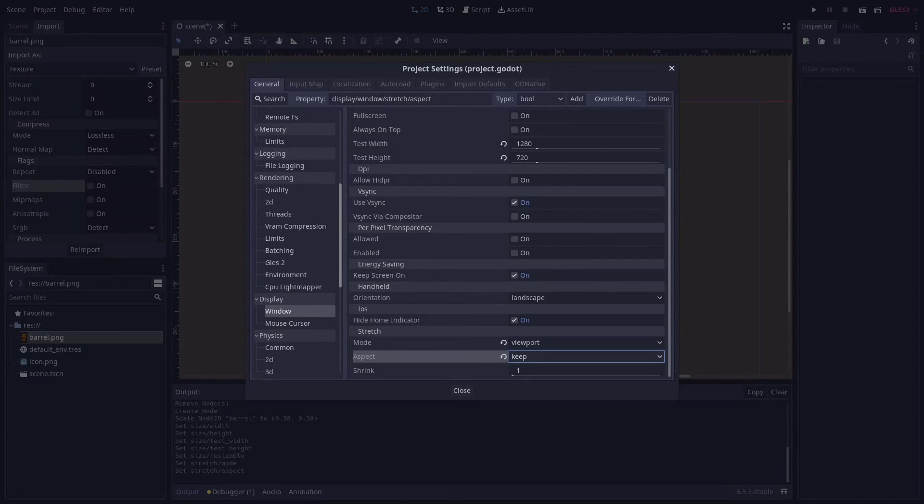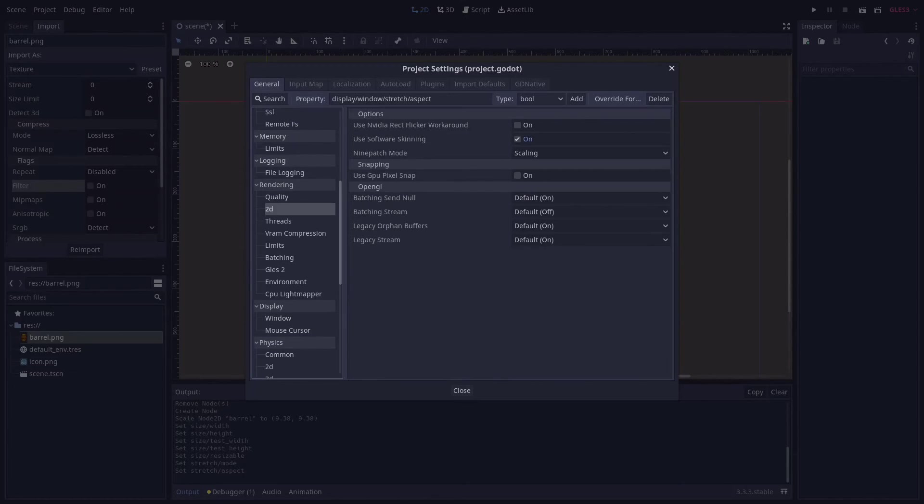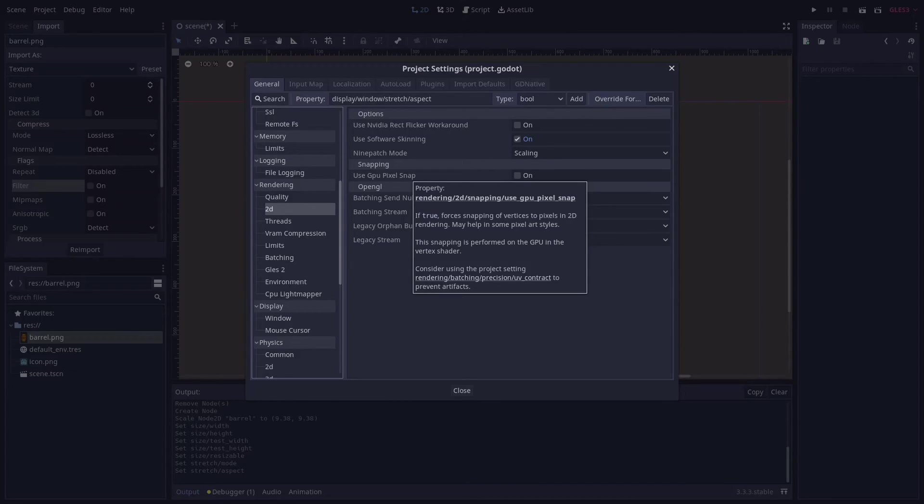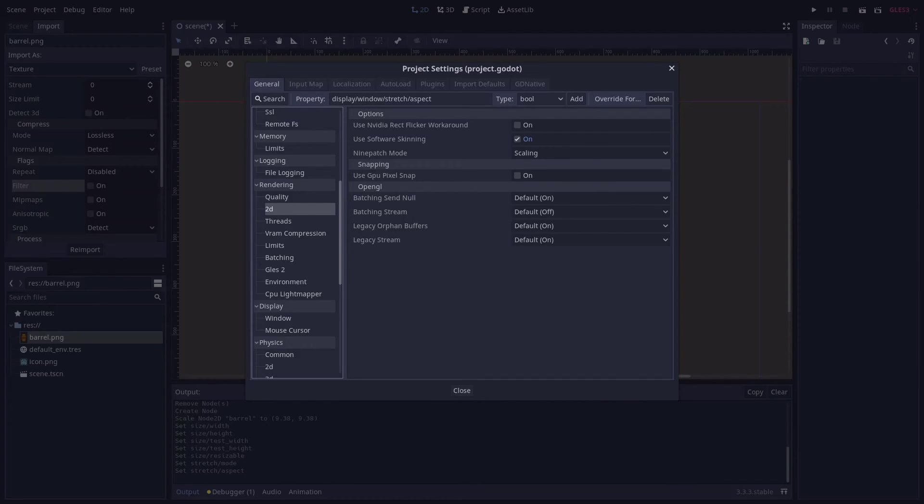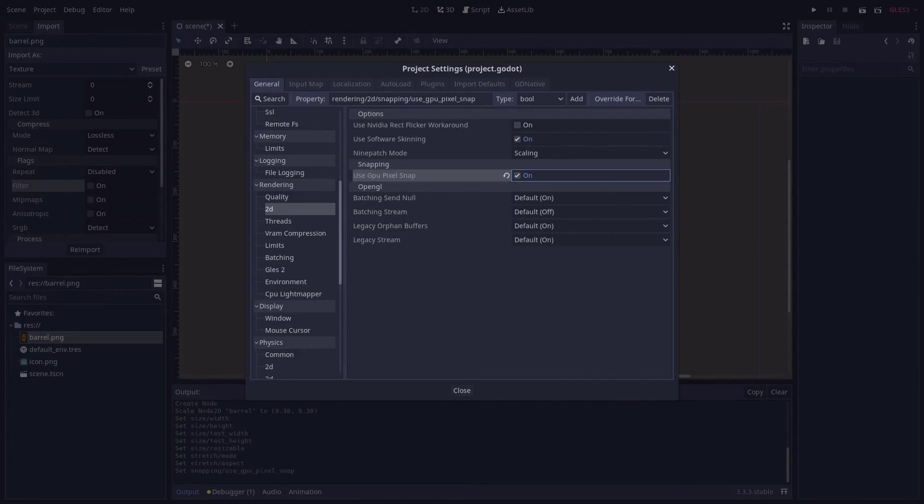Located under the 2D tab in the rendering category. Checking this can help prevent flickering and other graphical artifacts in your game that you might see when moving sprites or using tile maps. I generally like to go ahead and check this when setting up a pixel art project.